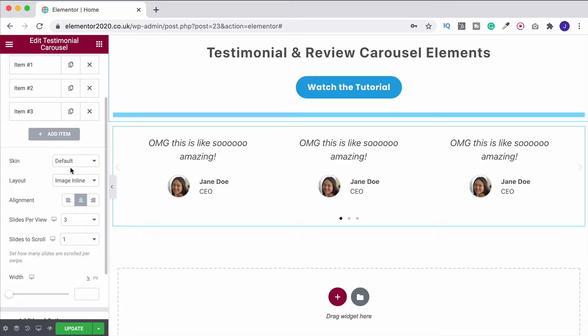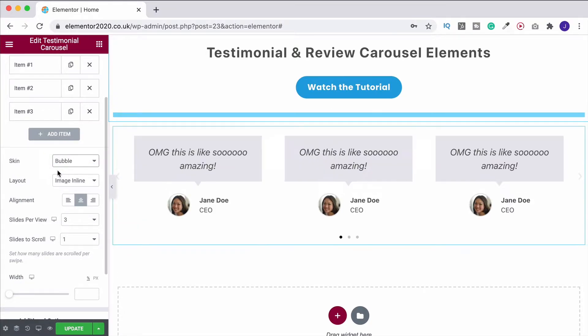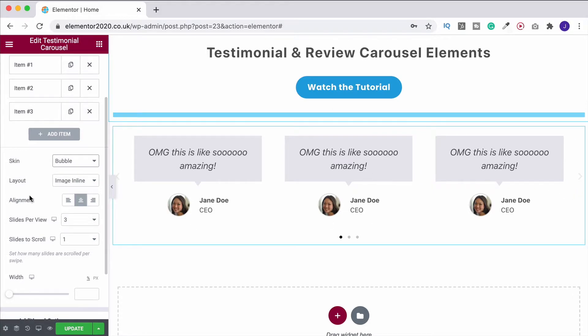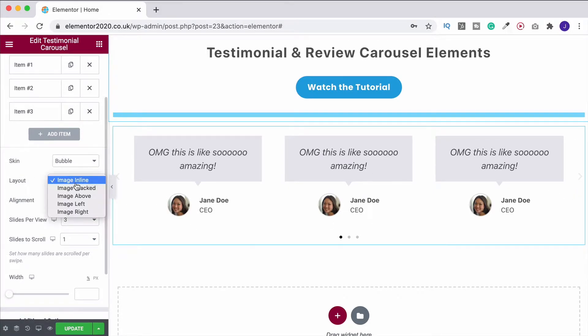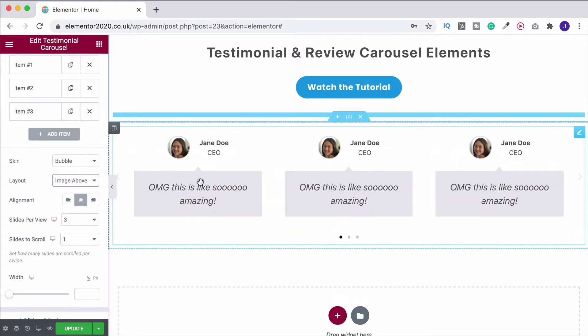So now that we've done that, what you can do is change the skin format. So this is default, and it's quite nice. But if we change it to bubble, it gives it an almost sort of text SMS look to it. And then here under layout, you can change where the image is. So, for example, if we put the image above, I do like the fact that the little pointer then sticks up towards the image. That's quite cool.